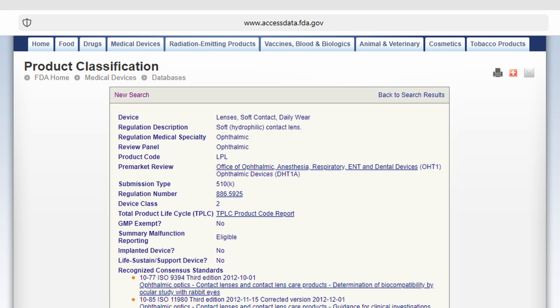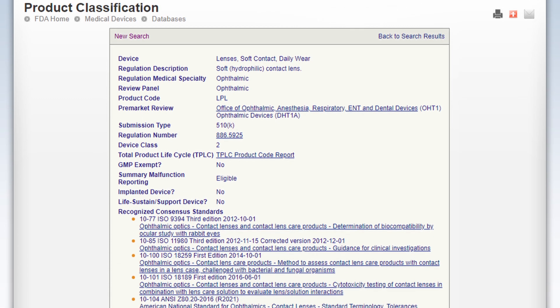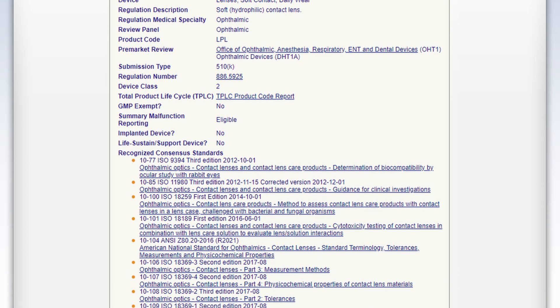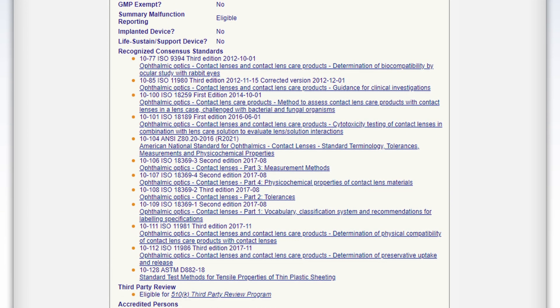Which FDA standards apply to me and to my product? When you're finding your product code — which you'd be doing while determining the regulatory classification and regulatory pathway for your product — you might find that at the bottom of the FDA page for a particular product code, certain standards are listed.